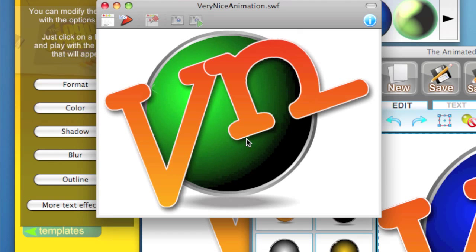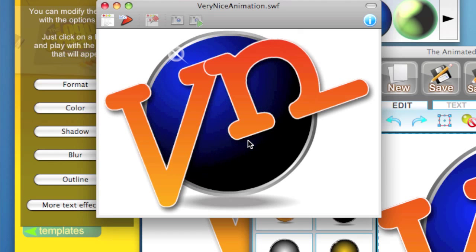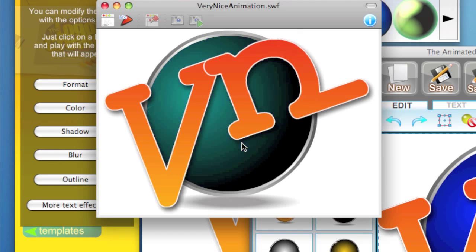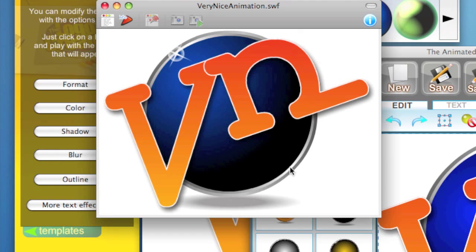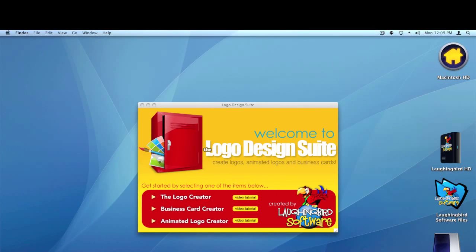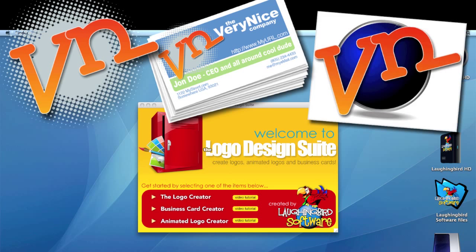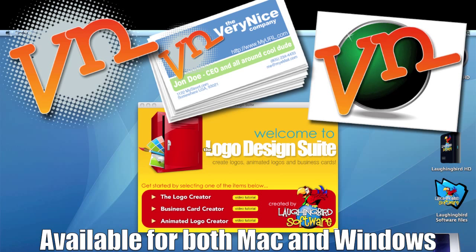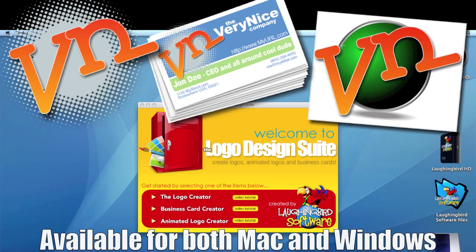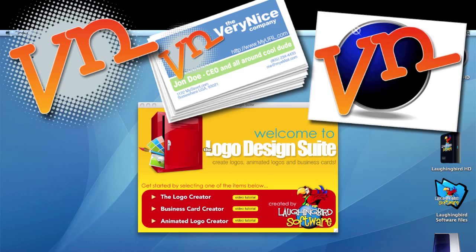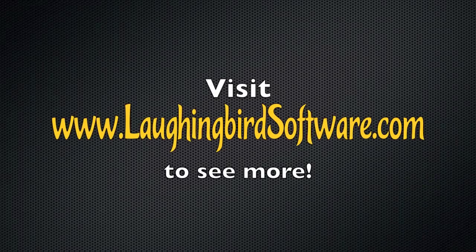If you click the link below this video, you'll see that I've put a link to a page that actually contains this logo, so you can see it live on a website. So there you go — we've created a logo, a business card, and an animated logo, all with one easy-to-use tool. The Logo Design Suite by LaughingBird Software is available for Mac and Windows. Hope you enjoyed these tutorial videos. If you have any questions, use the form link below and I'll get back to you as quick as I can.